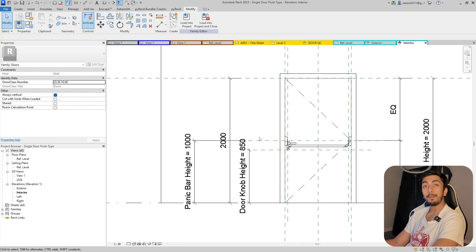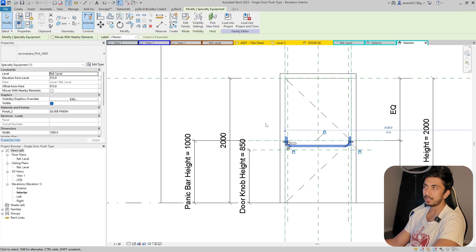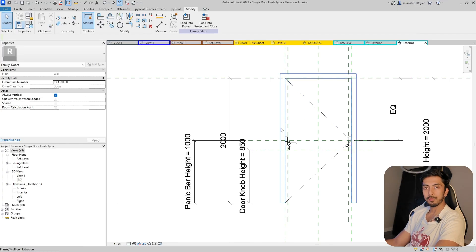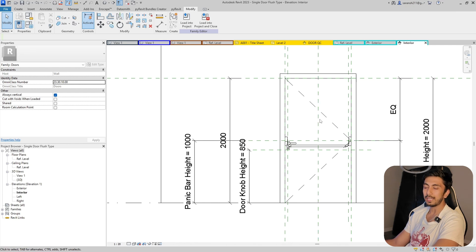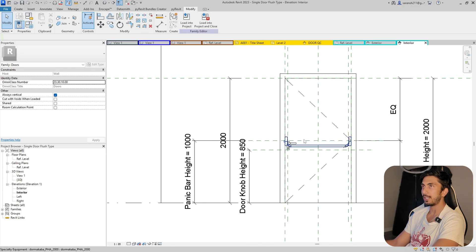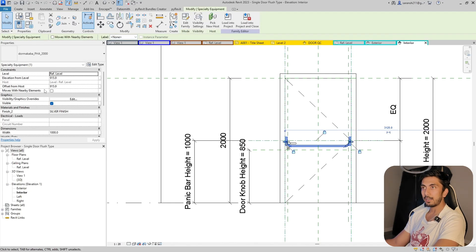Now you might ask how a door can have both a panic bar and a handle — we will make visibility parameters for all of these so we can have a variety of door types. In most emergency doors there is also a window opening, because firefighters can break that window and open the panic bar with their instrument. There is no panic bar on the other side so outsiders can't enter.